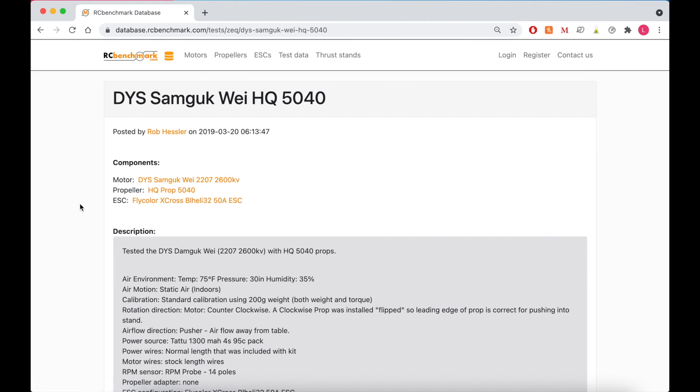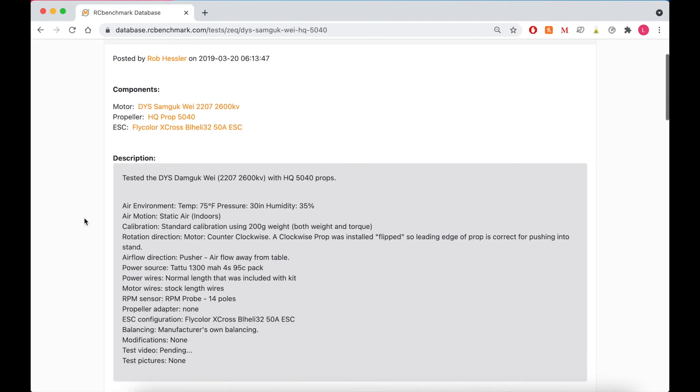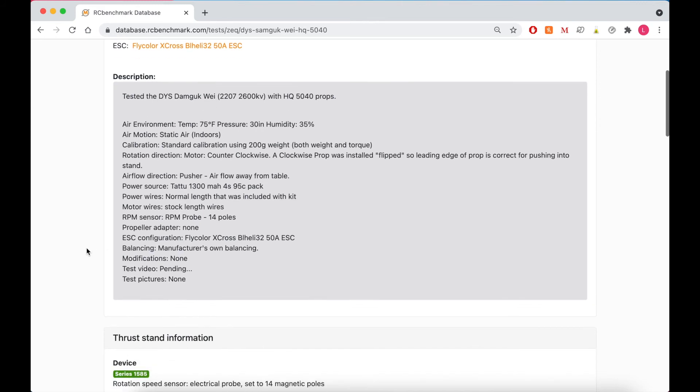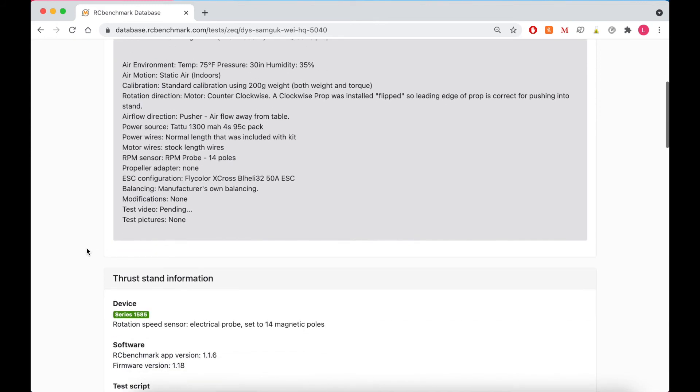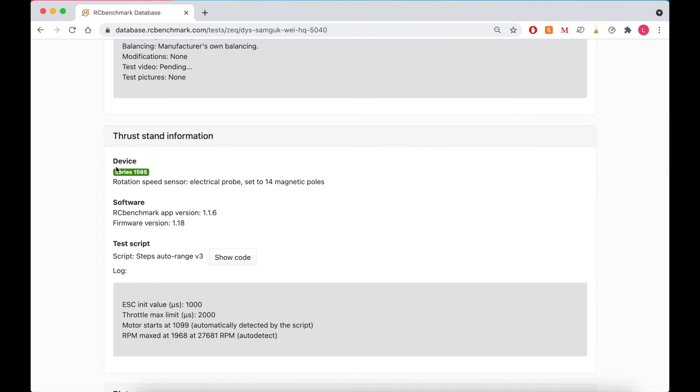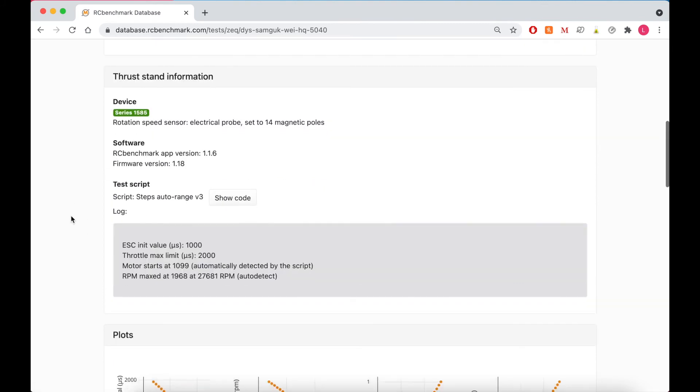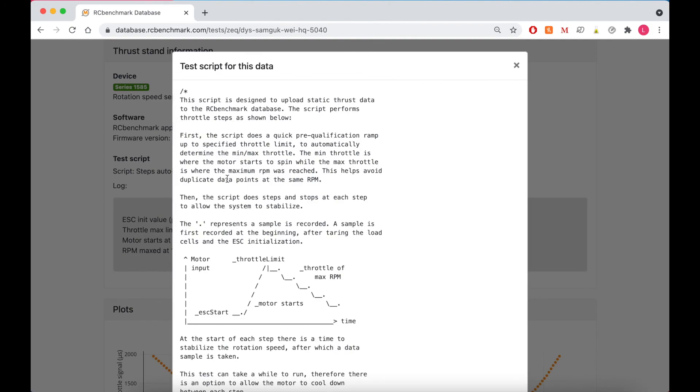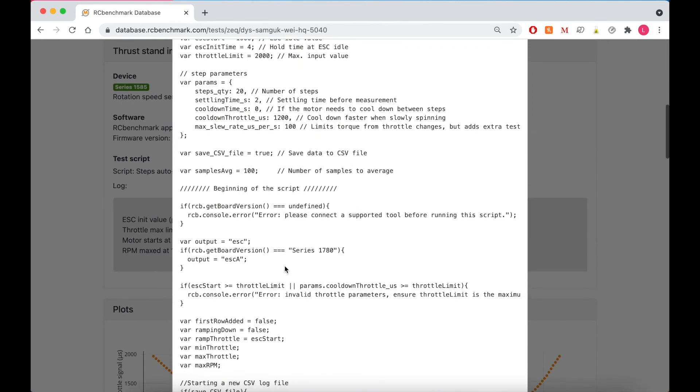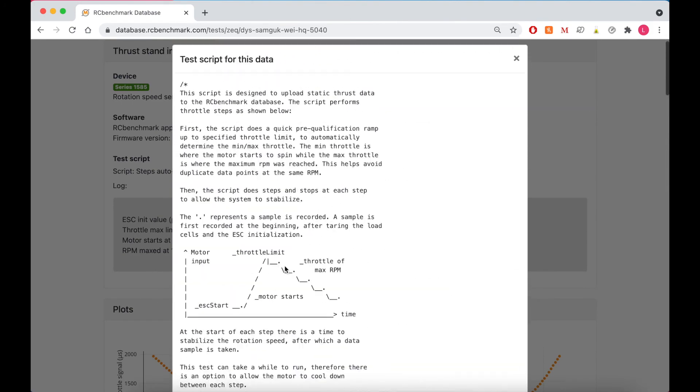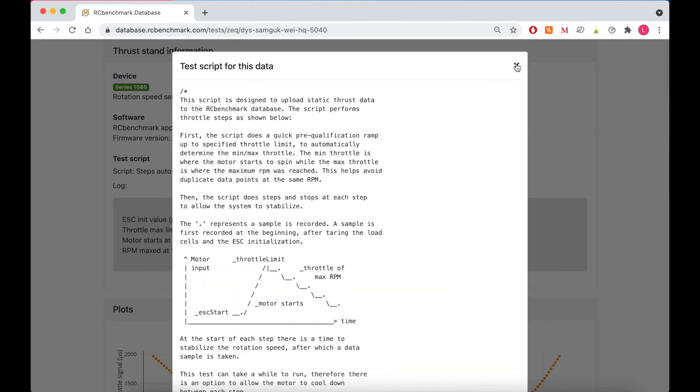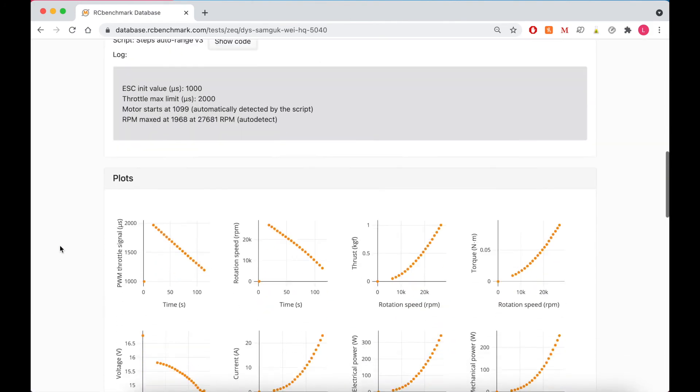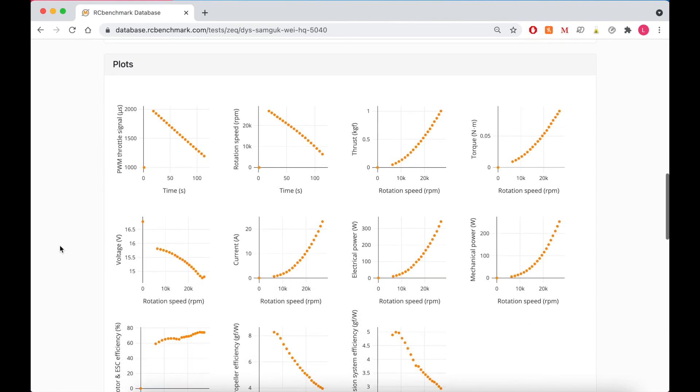And so this gives you all the information about this test. So we have the components used. We have a description of the test settings. So the environment, the calibration standard that was used, rotor direction, RPM sensor was used, our RPM probe, ESC configuration. And we can also see that our series 1585 testing was used for this test. And we can also see the test script that was used in case you want to replicate what they did.